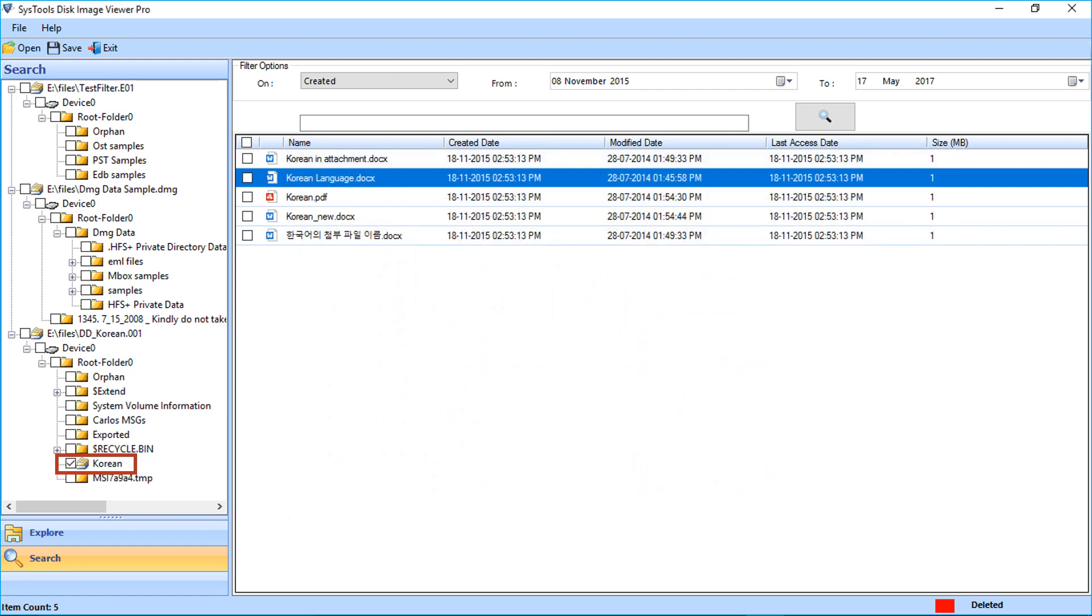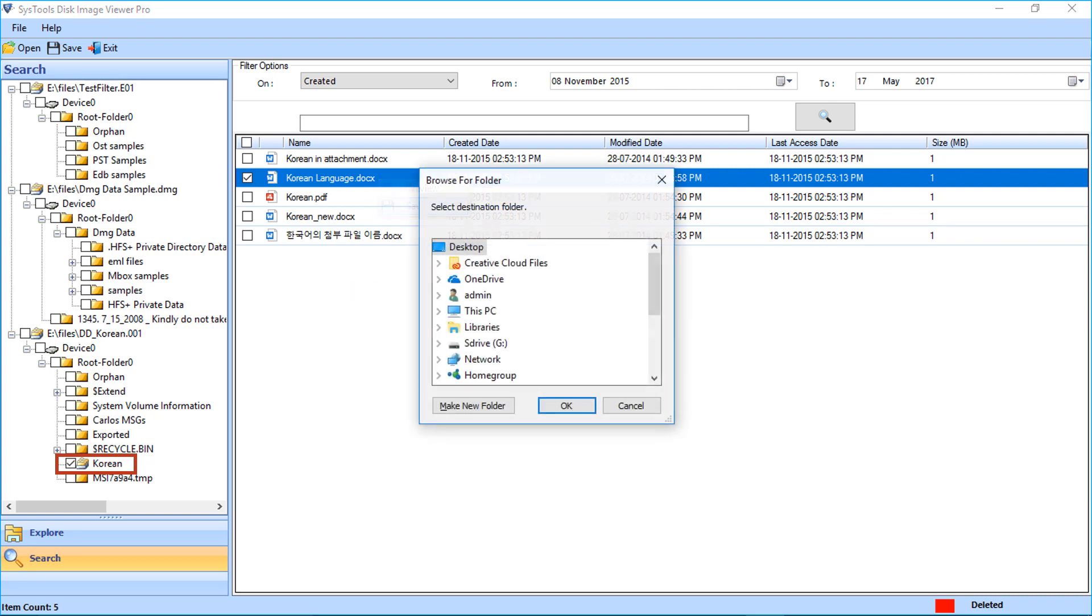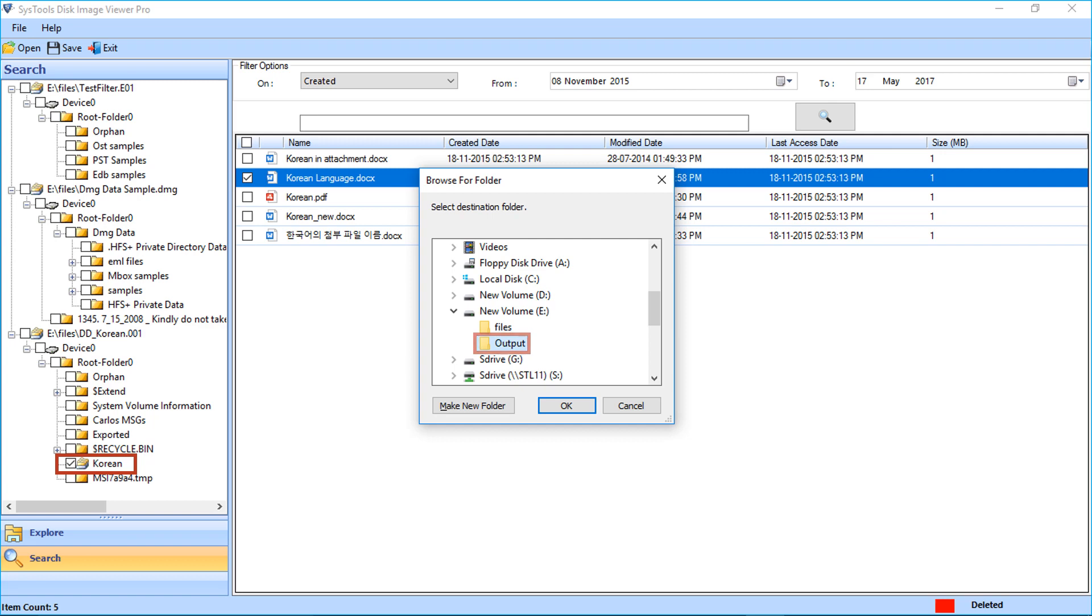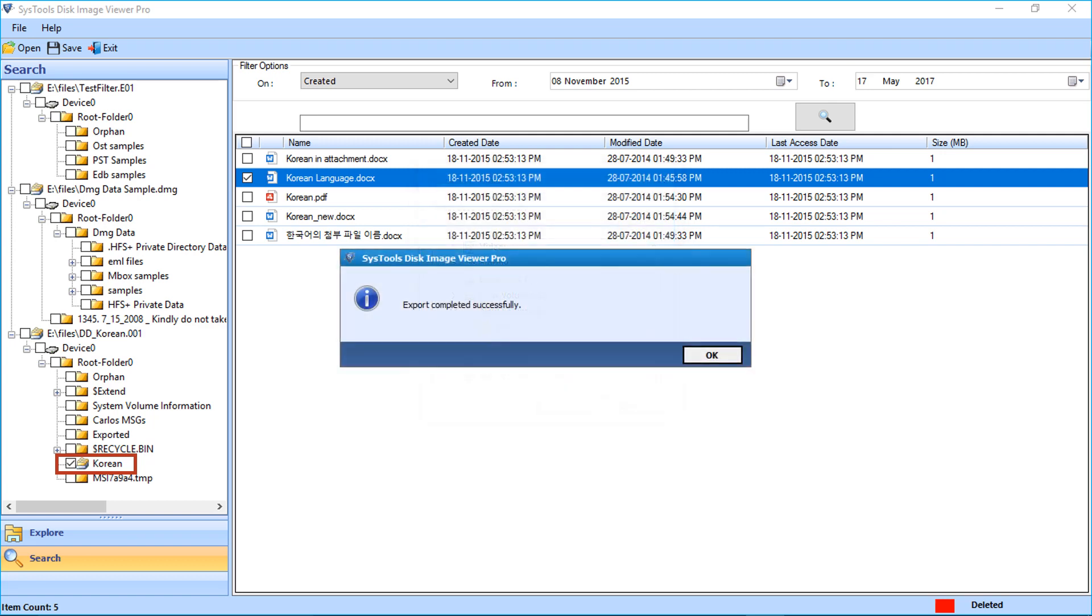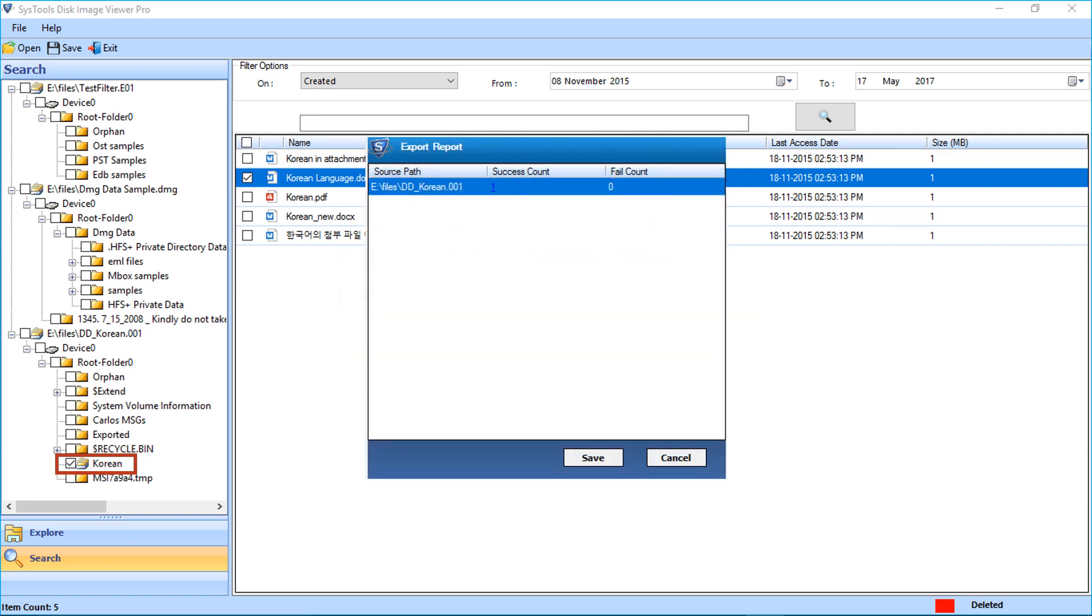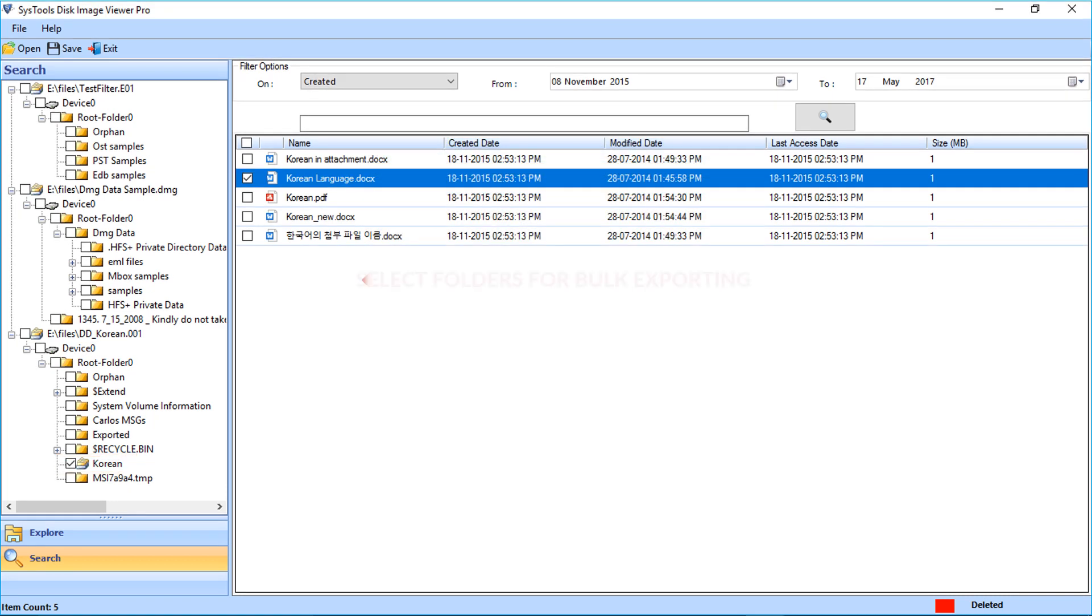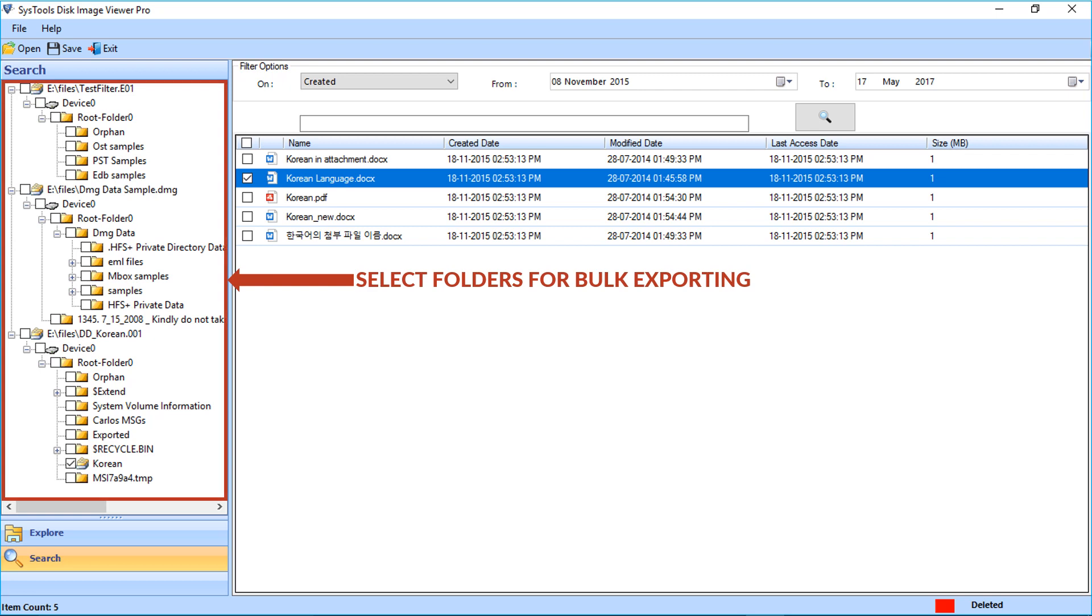Now let's check out how to save files. If you want to save a selective file, you can do so by selecting that particular file. Now right-click the file and click the save option. Select the folder from the browsing window. Click OK after the export completes. A window appears with option to save the export report.